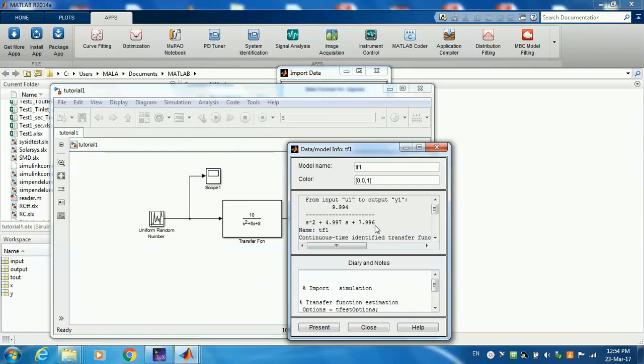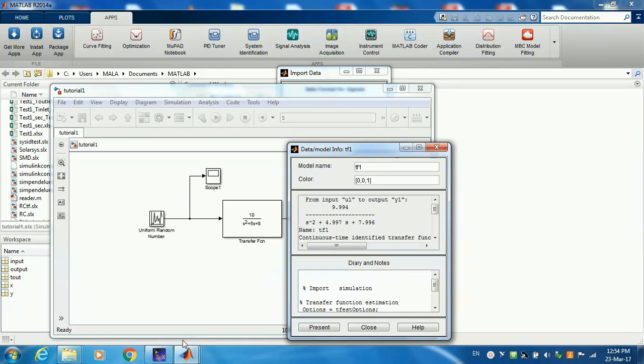What's going to be different from what I did just here and what you're going to do in practice is that sometimes you don't even know the order of your system.